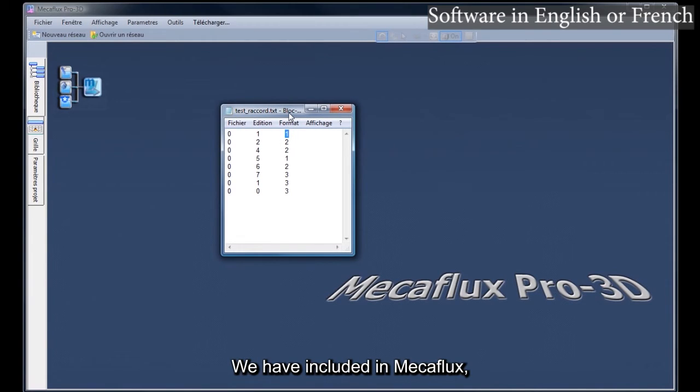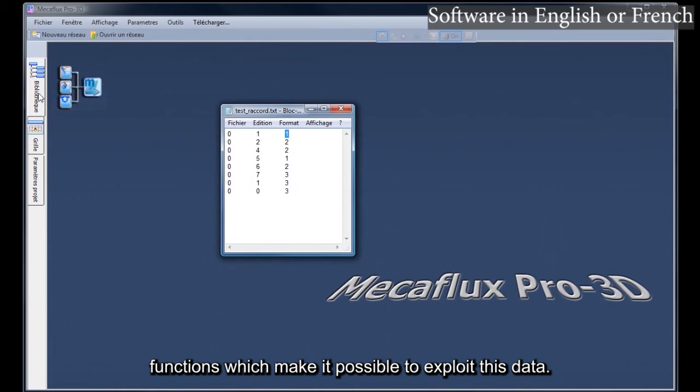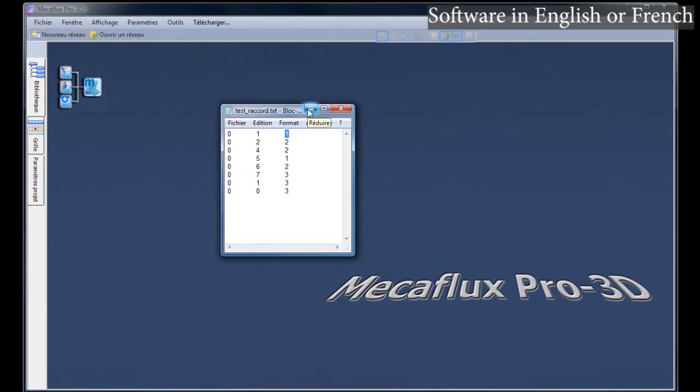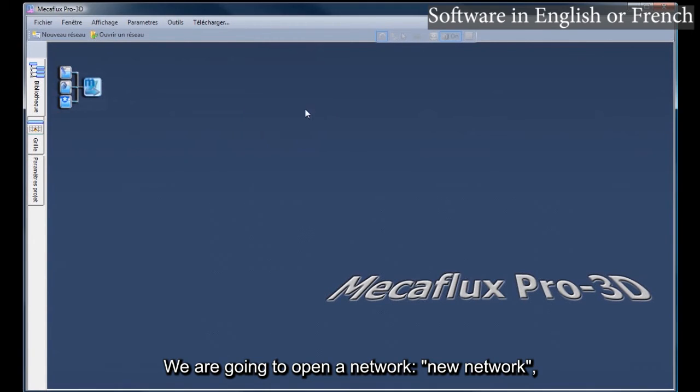We have included in Mechaflux functions which make it possible to exploit this data. We are going to open a network, new network.